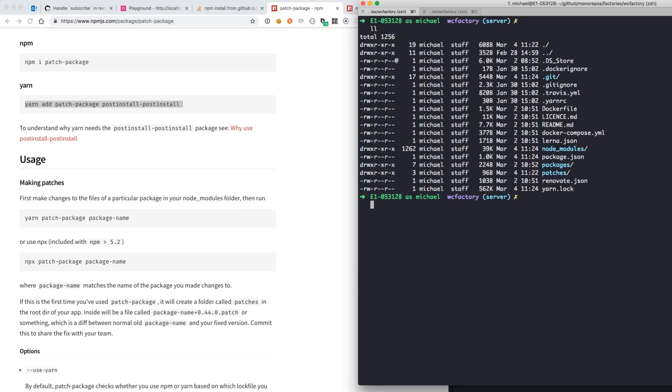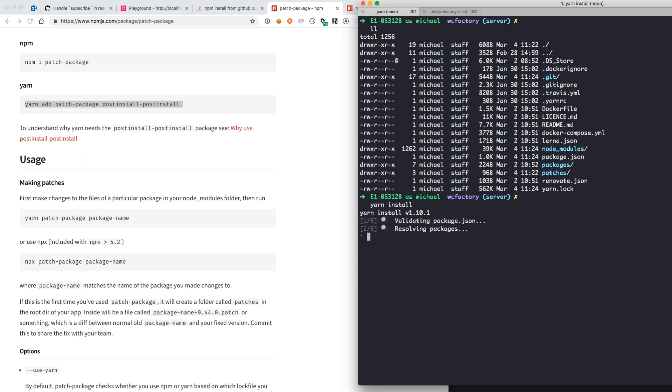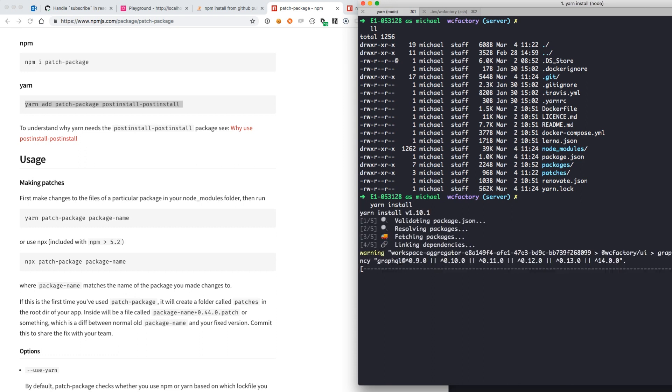Alright, so there's only one thing left to do and that is perform a yarn install to see if our patch is correctly applied.